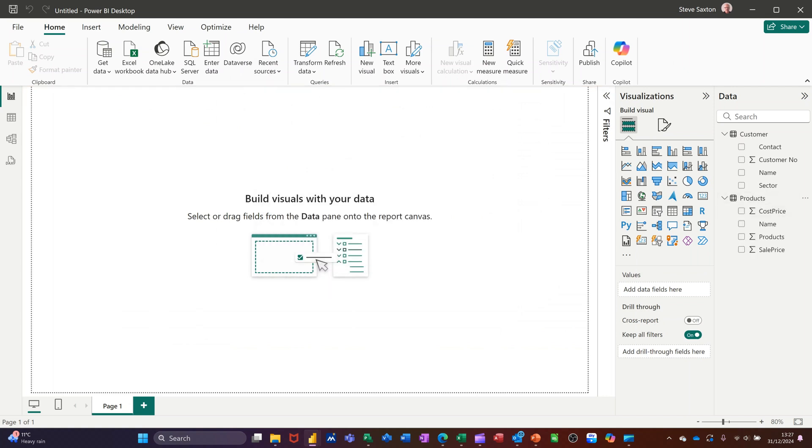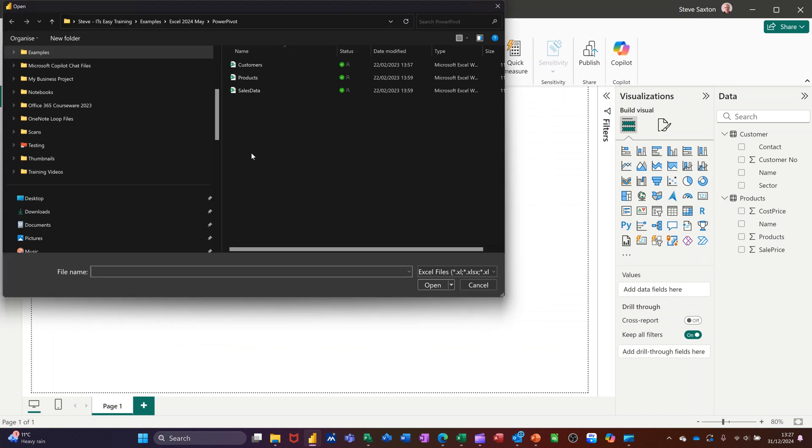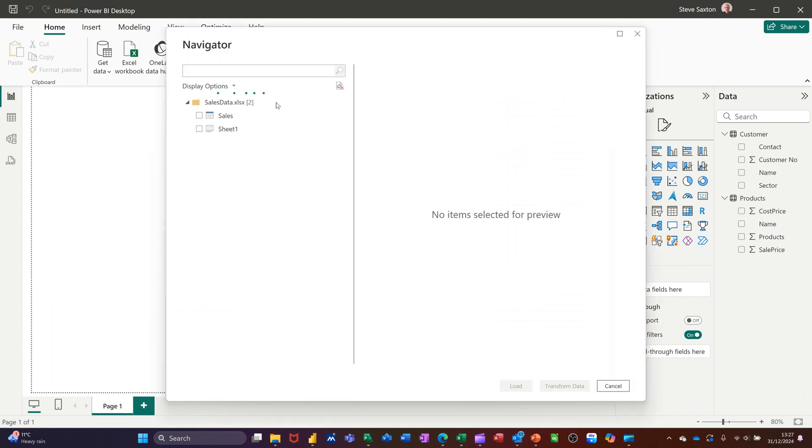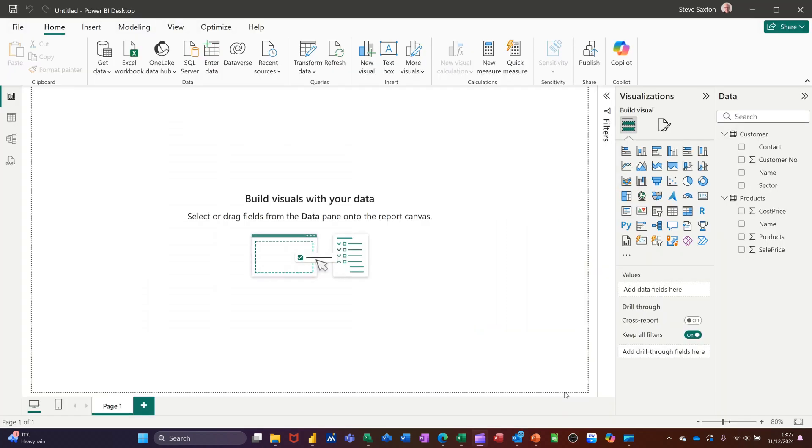And then the last one is Sales. Sales Data. Bring that one in. Repeat the process. So each step you could go into Transform and change anything or add things to it if you have anything that needs changing. So let's just load that up.